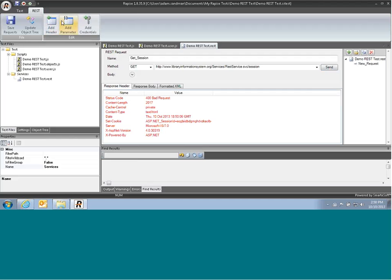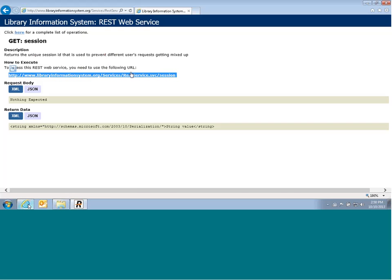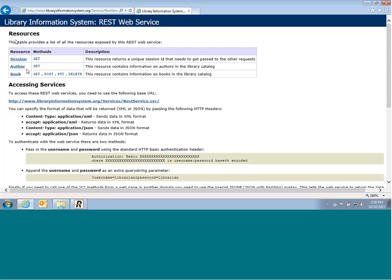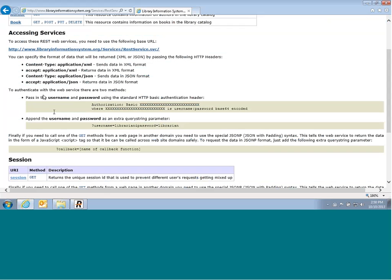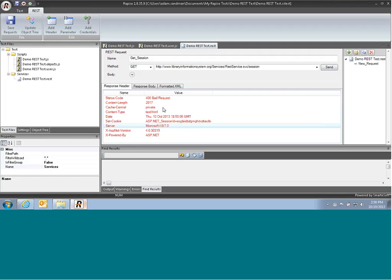So we need to go in and add a credential. To go back to our web service definition, it describes here how to do that. We need to pass in the user and password.